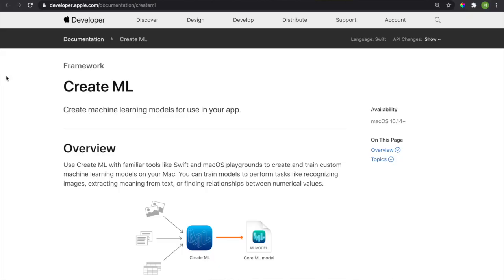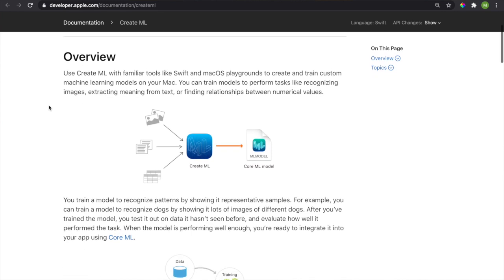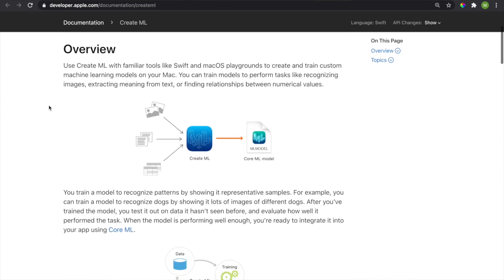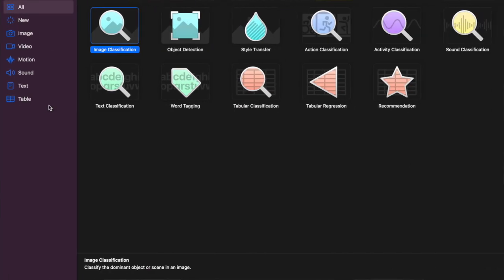To compare performance, we used CreateML to tackle a no-code object detection problem. If you haven't used CreateML before, it's an Apple developer tool that allows you to build machine learning models without writing any code. If you'd like to recreate what we did, look in the video description below — we've got a link to a tutorial.